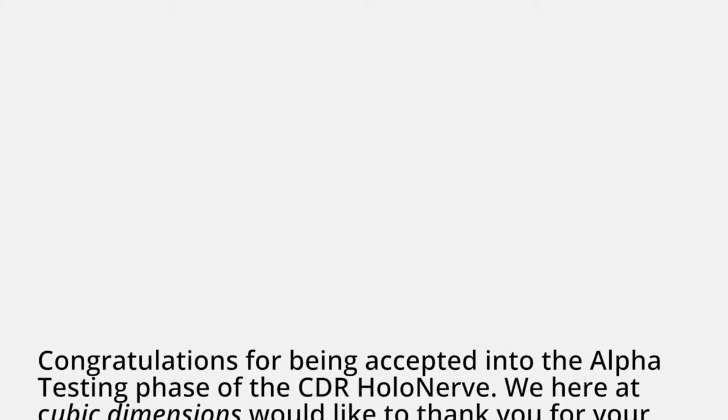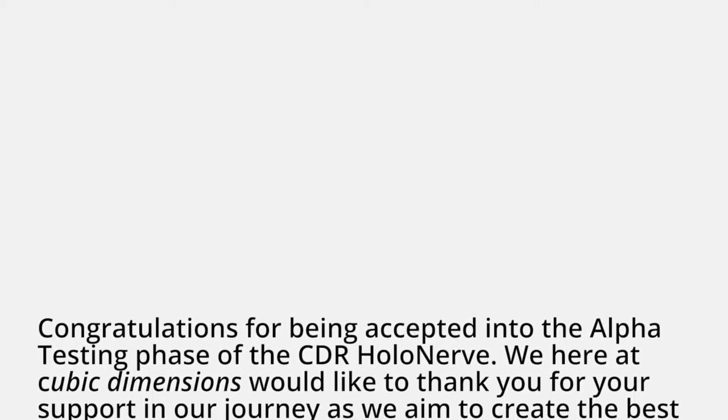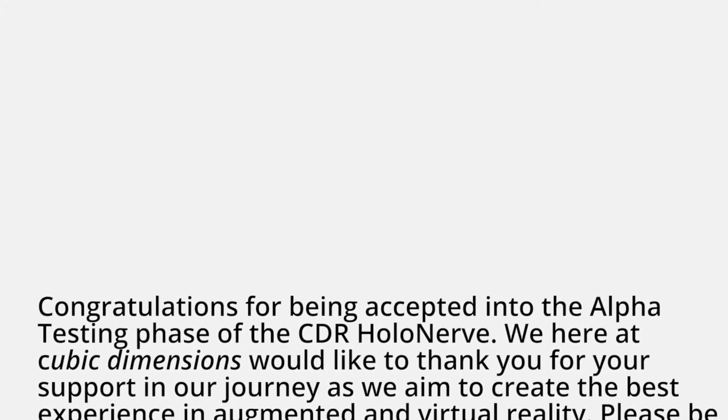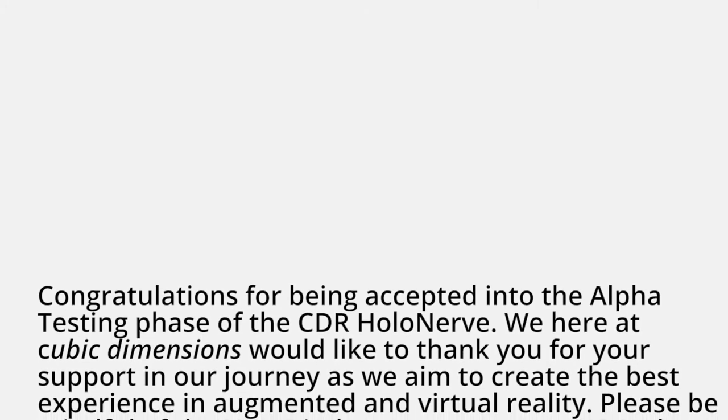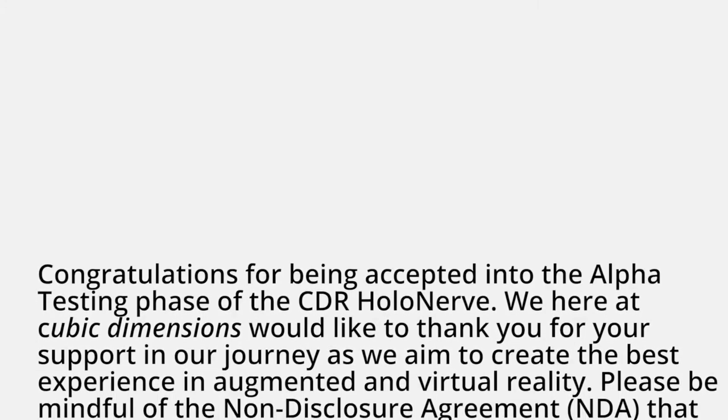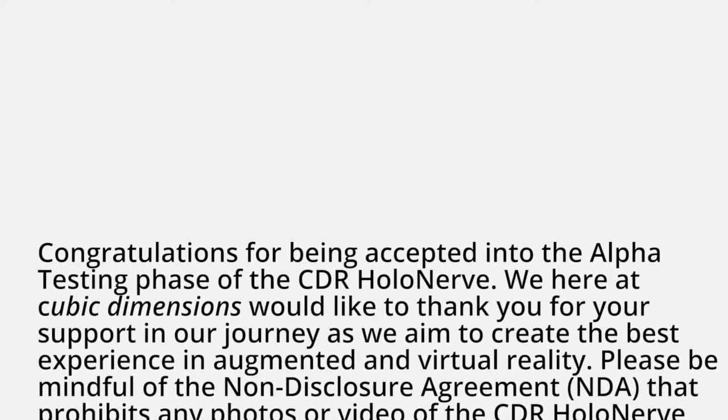More packing material and a letter. Congratulations for being accepted into the alpha testing phase of the CDR HoloNerve. Never heard of it. We here at Cubic Dimensions would like to thank you for your support in our journey as we aim to create the best experience in augmented and virtual reality. So it's like a VR headset, I guess? Maybe I should do an unboxing video.